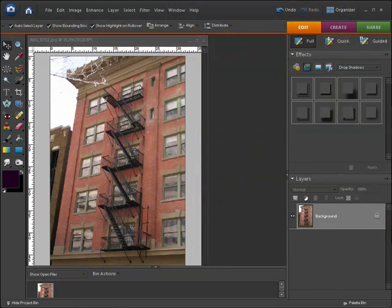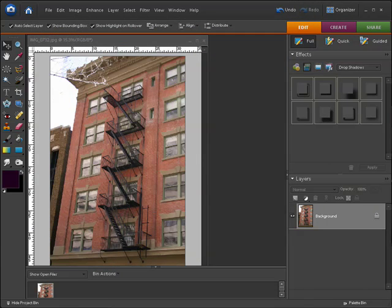So I'm going to be editing this photo of a building in downtown Calgary. Now, the first thing that I always do whenever I'm doing any photo editing is duplicate the photo layer, the background layer.